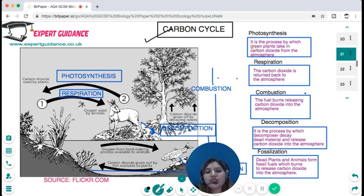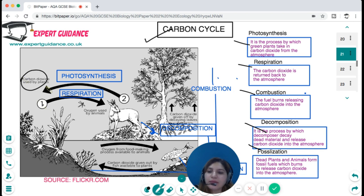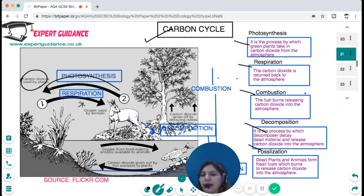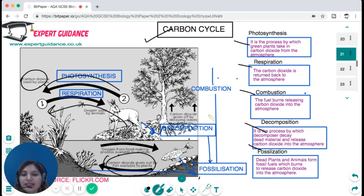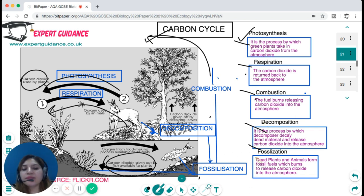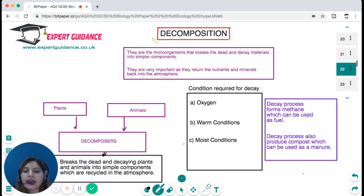The carbon cycle involves photosynthesis, respiration, combustion, decomposition, and fossilization. Carbon dioxide in the atmosphere is taken by plants for photosynthesis. Plants are eaten by animals, and decomposers — all of them respire and return carbon dioxide back. When they die, they can form fossil fuels, and when fossil fuels burn, carbon dioxide is released back into the atmosphere. Photosynthesis removes carbon dioxide; respiration, combustion, decomposition, and fossilization return it.